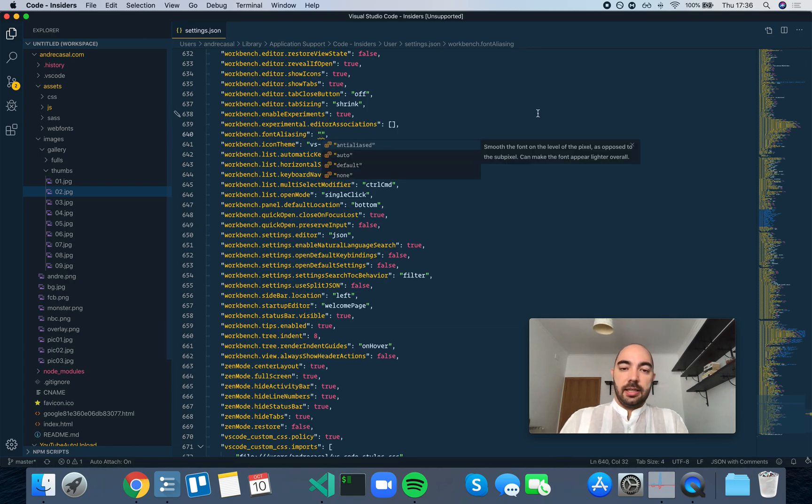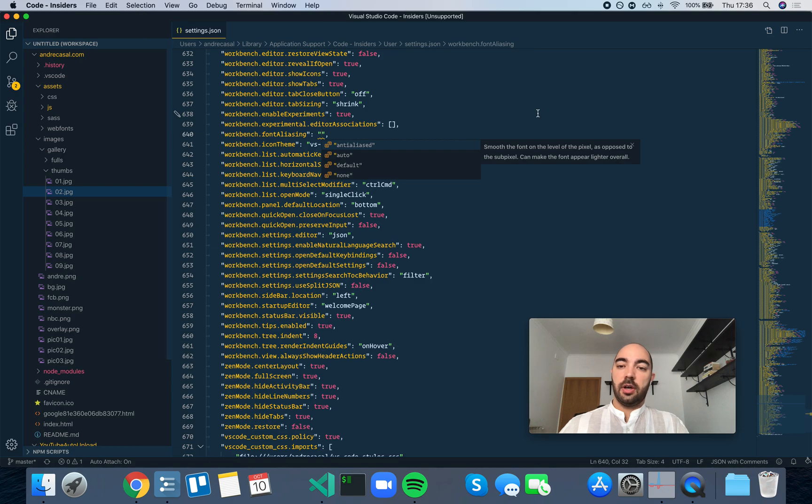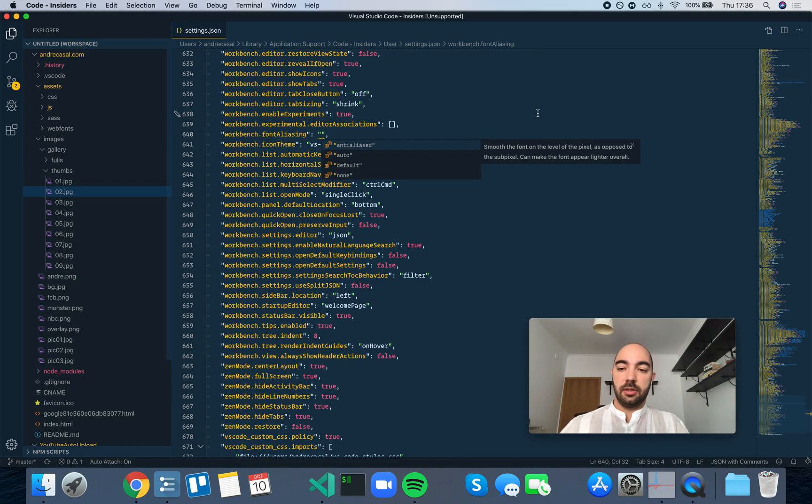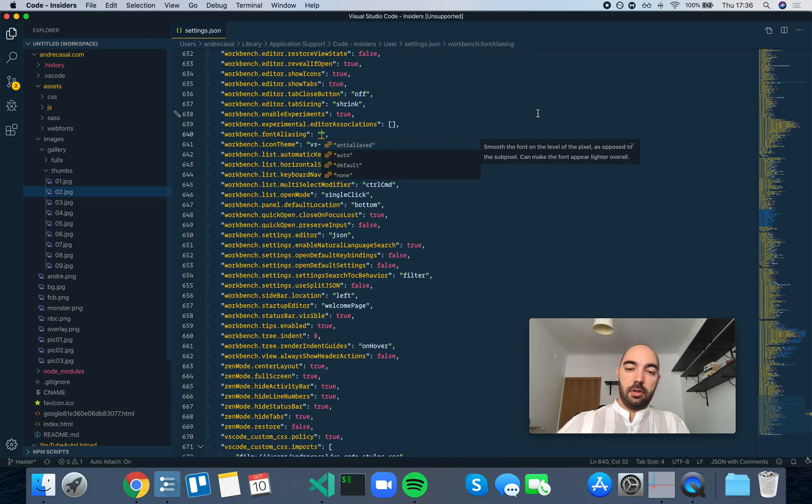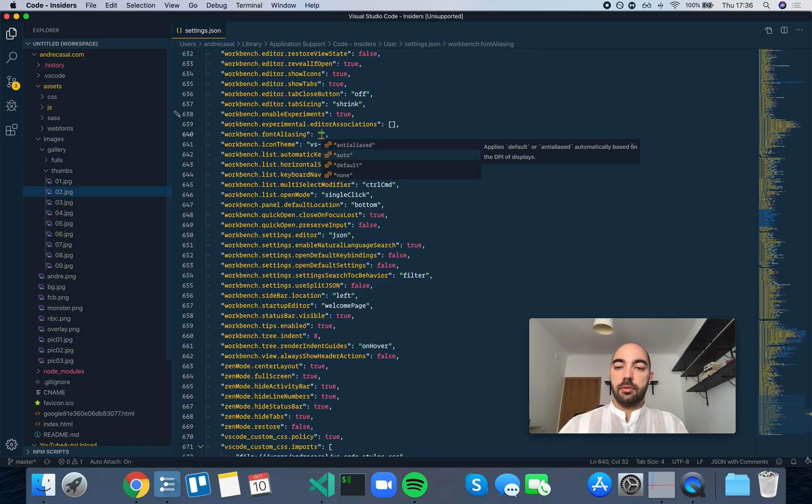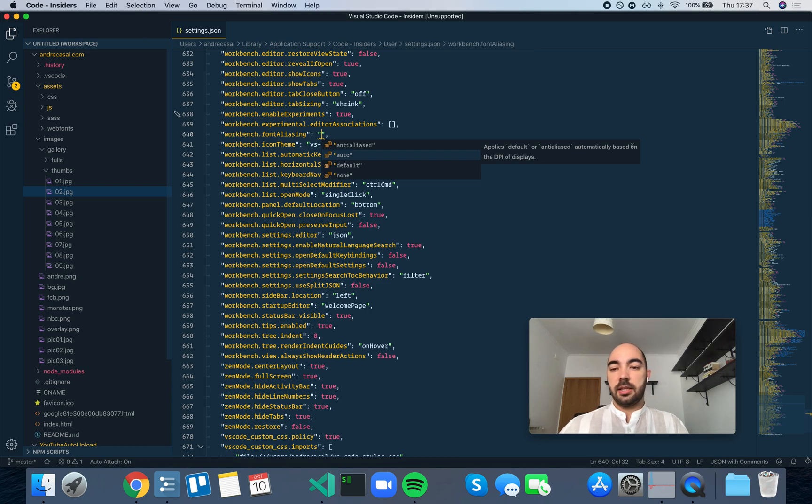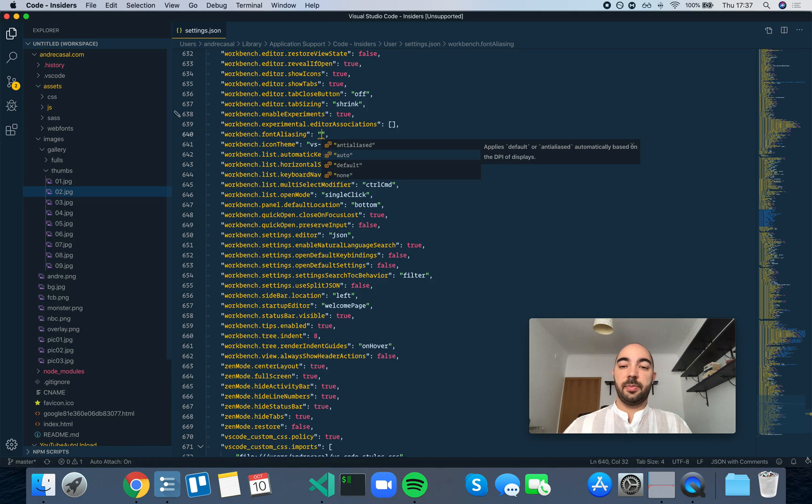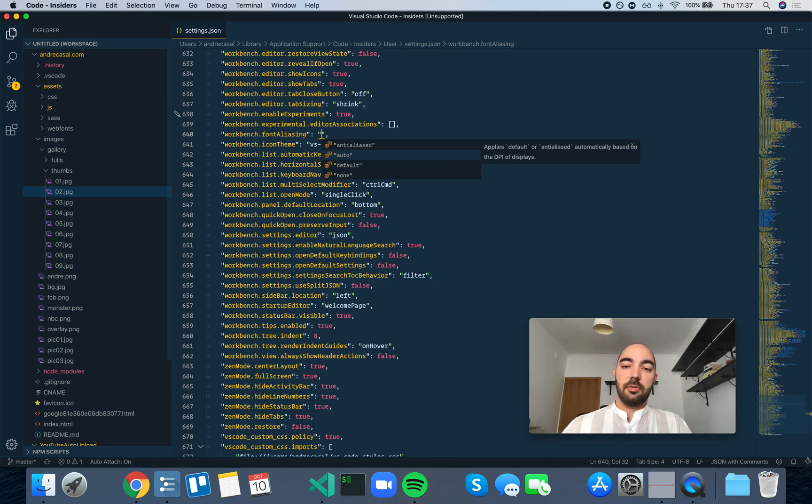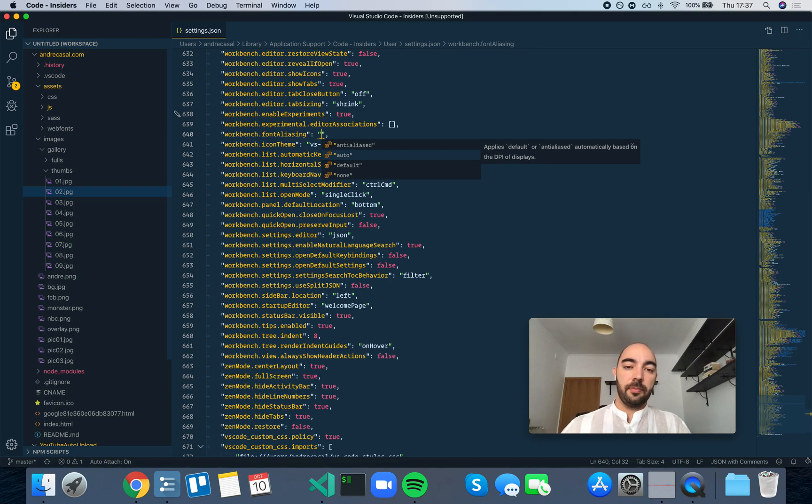You have anti-aliased, which smooths the font on the level of the pixel as opposed to the sub-pixel and can make the font appear lighter overall. You have auto, which applies default or anti-aliased automatically based on the DPI of displays. My display is a retina display, which means it has a really high DPI because this is a MacBook Pro.